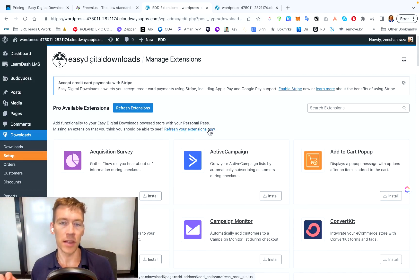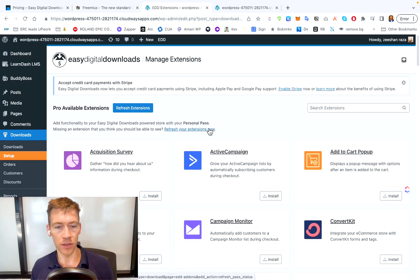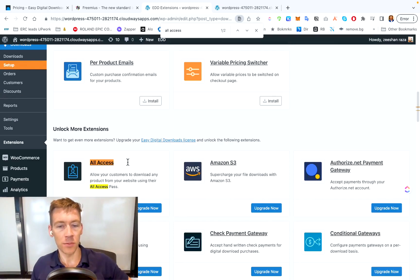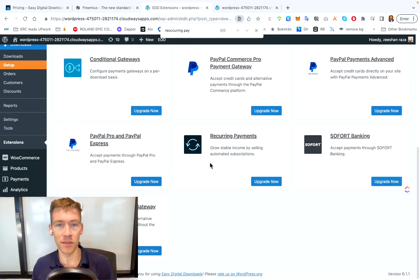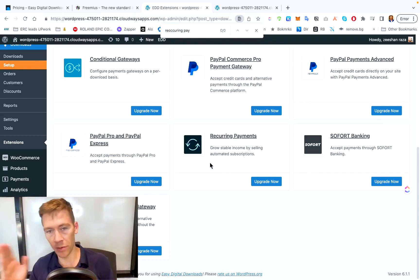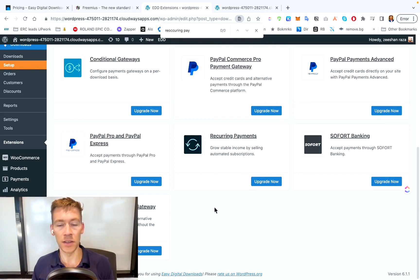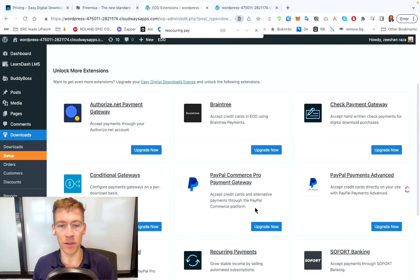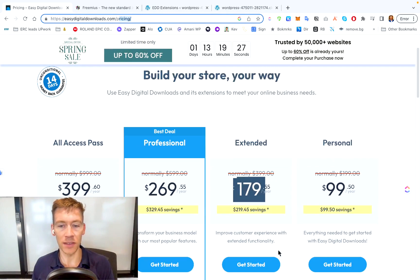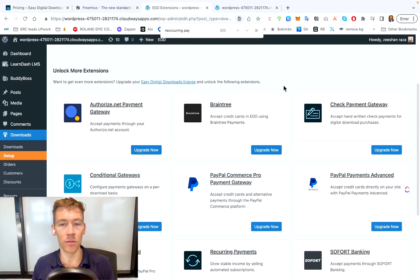In Extensions, you choose which add-ons to install. For example, if you wanted a membership model where customers pay a monthly fee and get access to all your plugins and downloads, you'd install a few plugins. All Access would definitely be one — it allows your customers to download any product from your website. Also don't forget Recurring Payments, which lets you bill customers on a monthly schedule. And to process those payments, you'll want the Stripe Payment Gateway. Getting the premium extended version gives you access to most of these plugins.